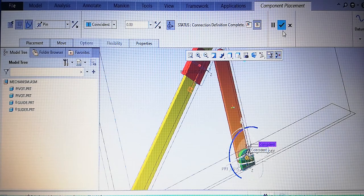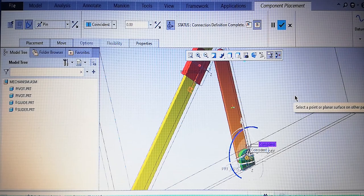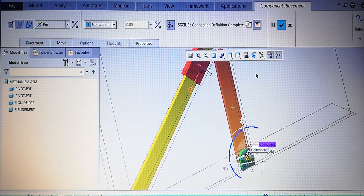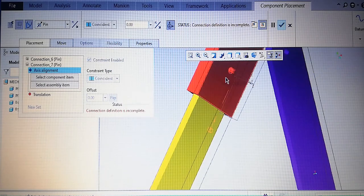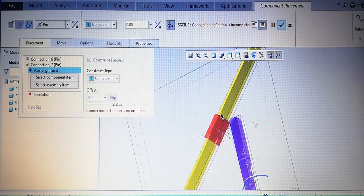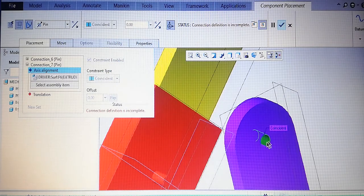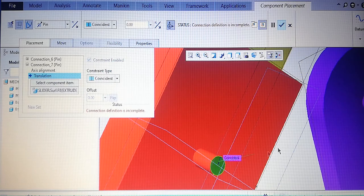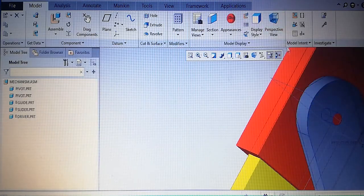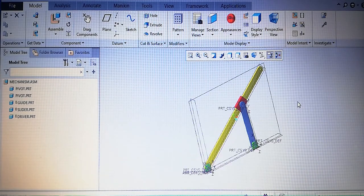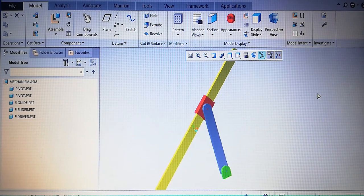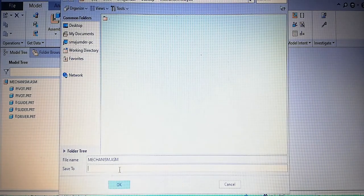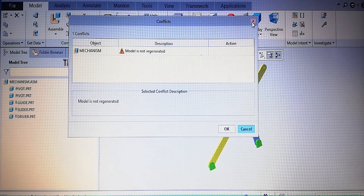When the green check is clicked, it will complete the assembly. Save the assembly in the desktop mechanism analysis folder. The model needs to be regenerated. After regeneration, save the file again in the desktop mechanism analysis folder.